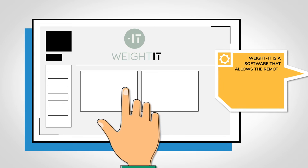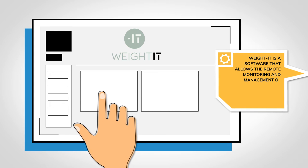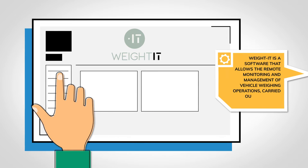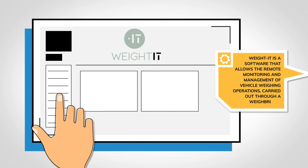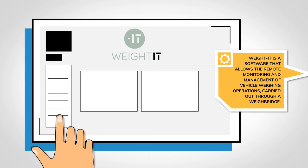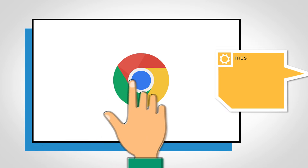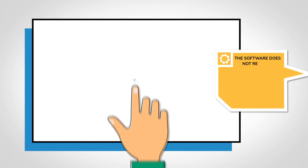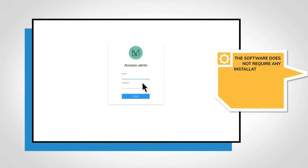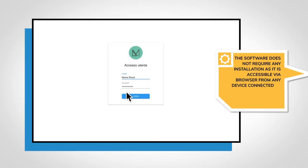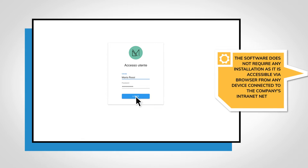Weighted is a software that allows the remote monitoring and management of vehicle weighing operations, carried out through a weight bridge. The software does not require any installation, as it is accessible via browser from any device connected to the company's internet network.